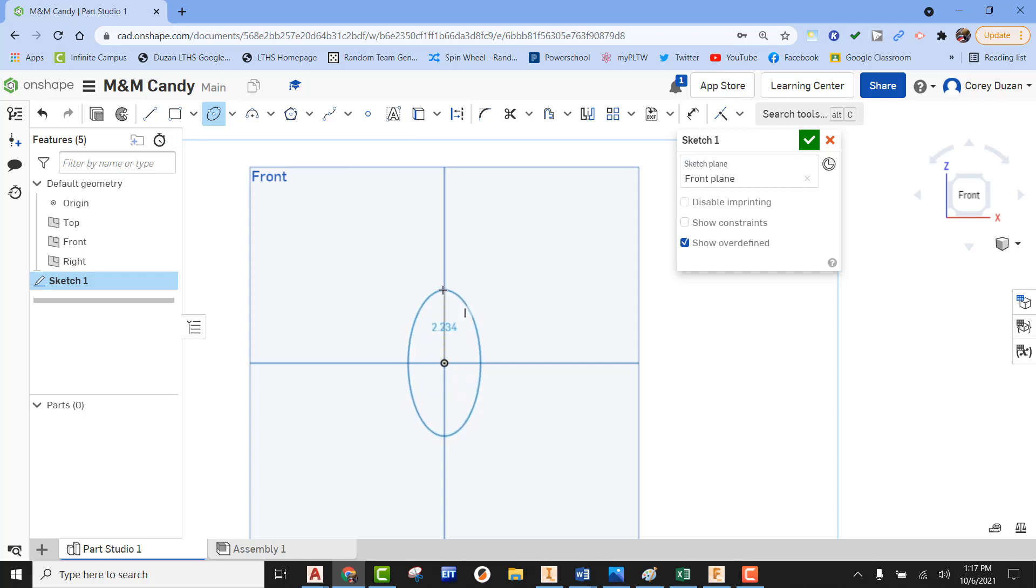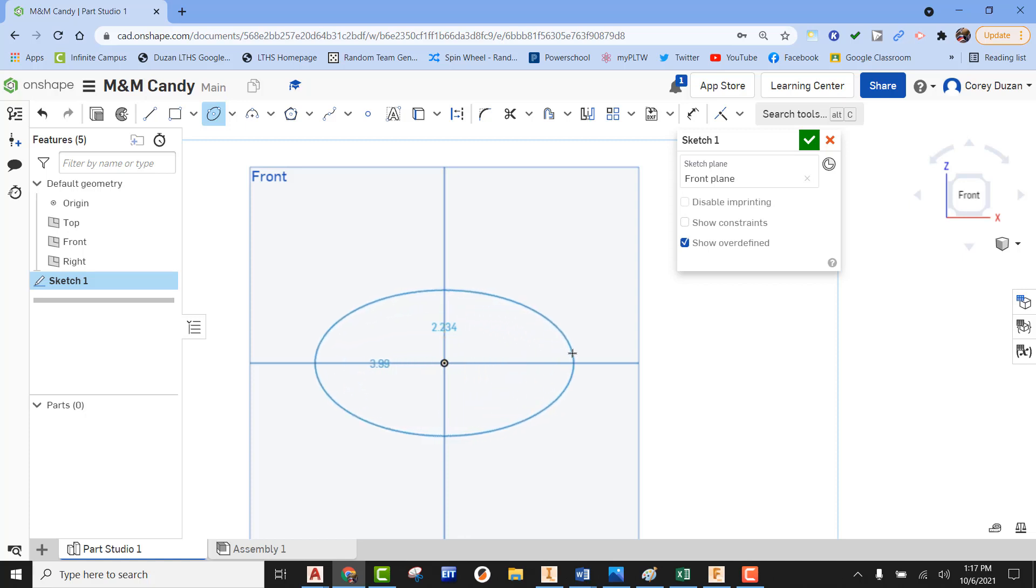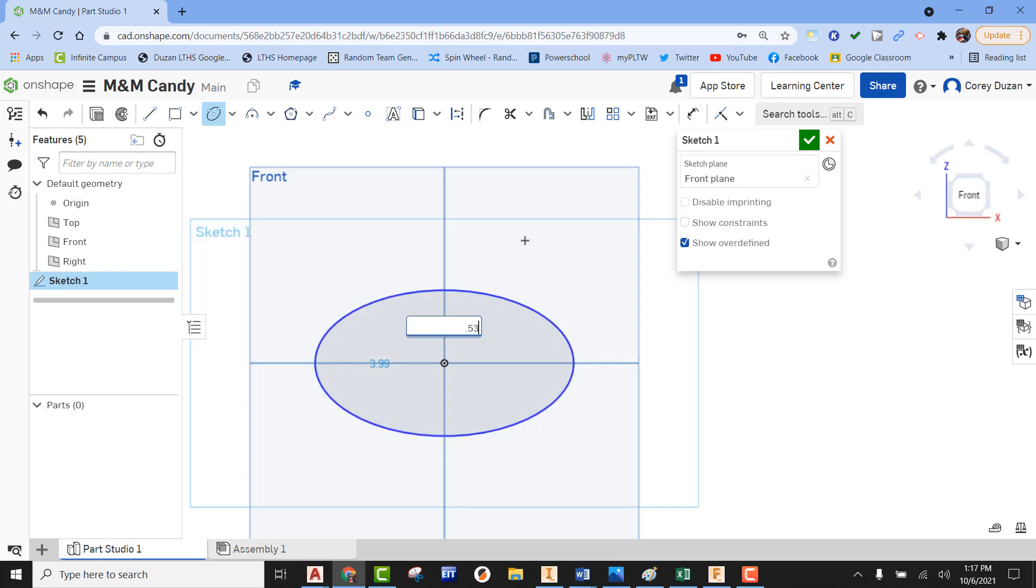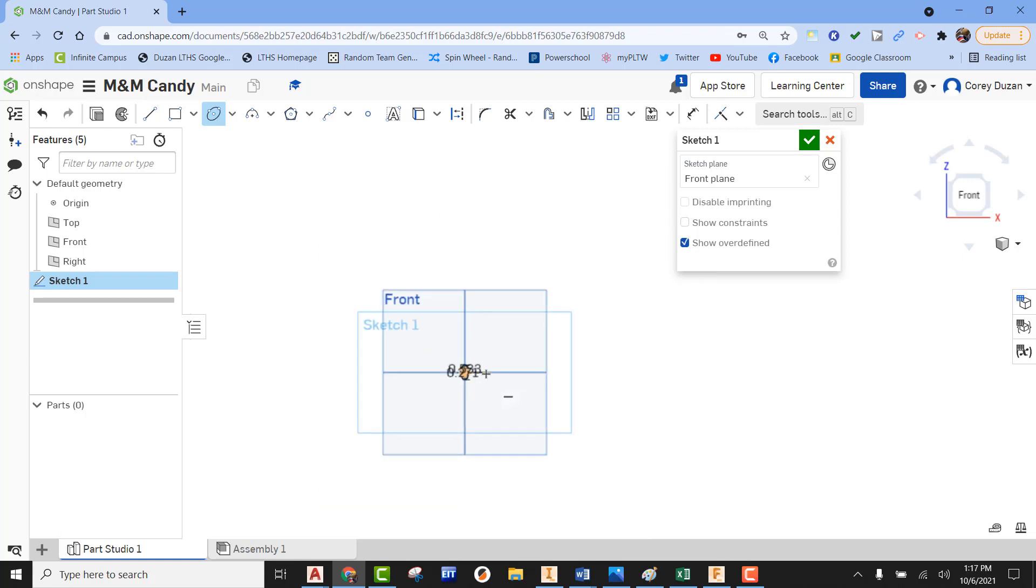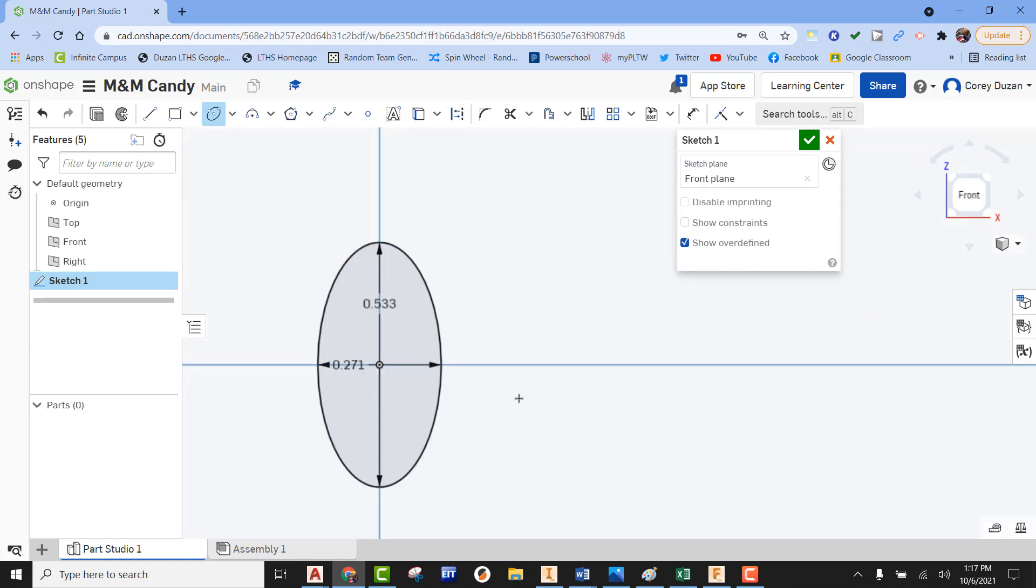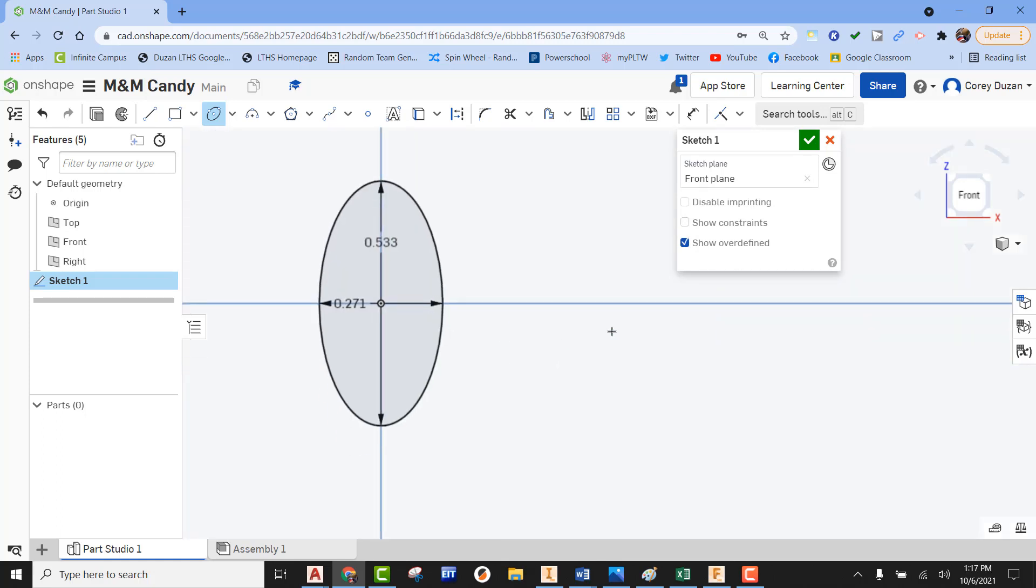Picking once to accept it, and then picking here to accept that. Now it's asking for my X value. I measured this with my dial calipers—it was showing up as 0.533. I'm going to hit enter on that. And then for this value, I measured a distance of 0.271 with my dial calipers. That's going to go in.